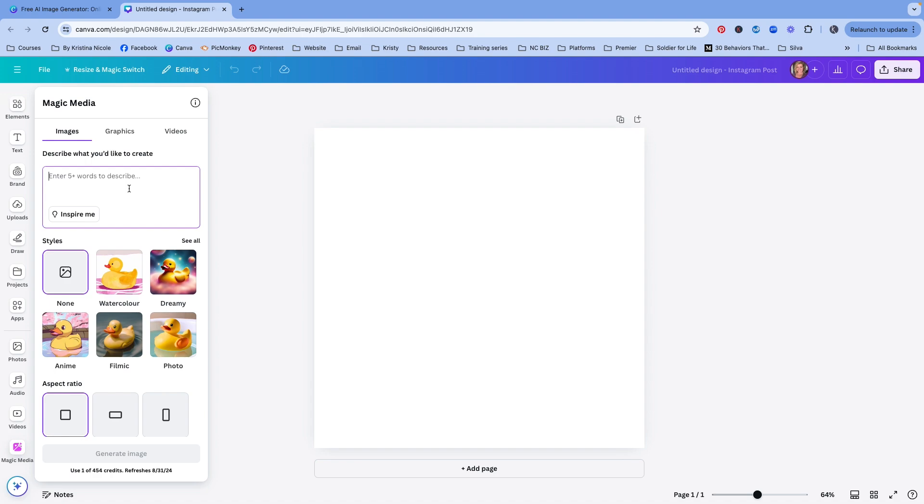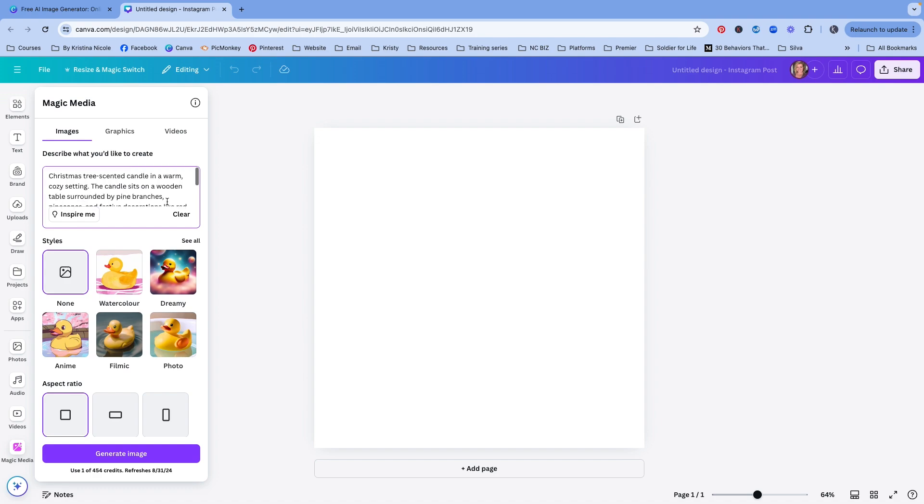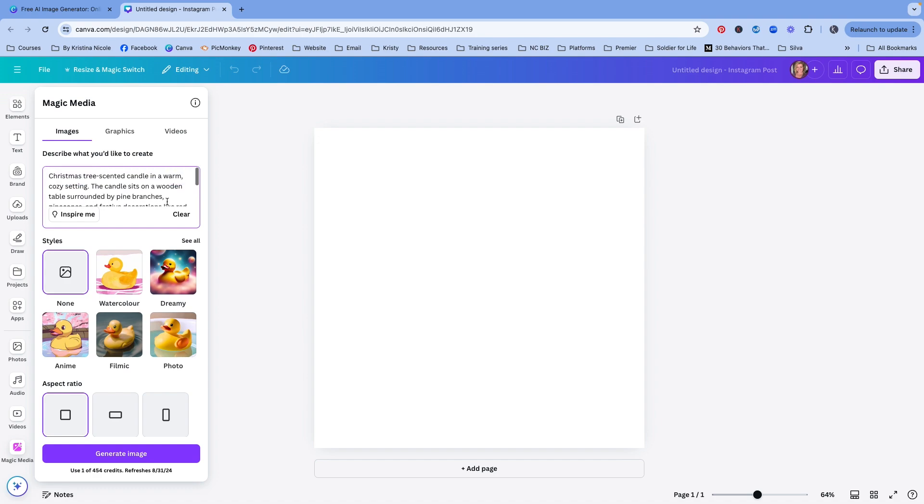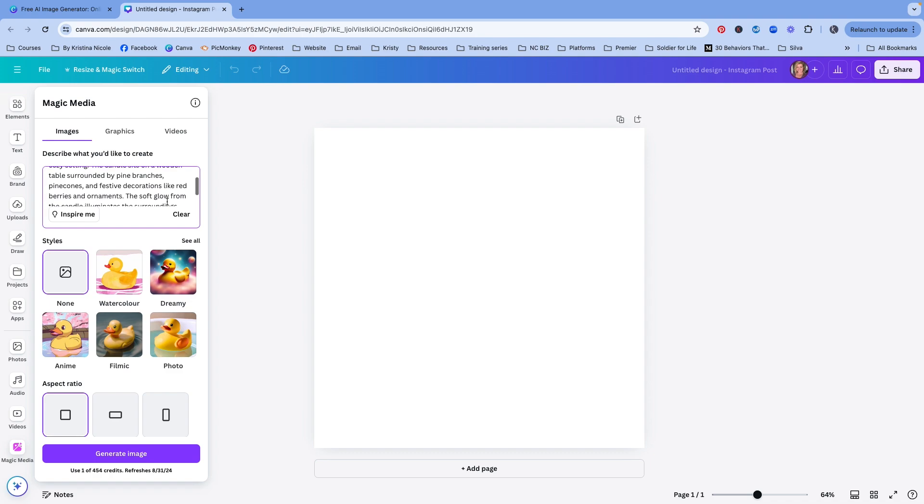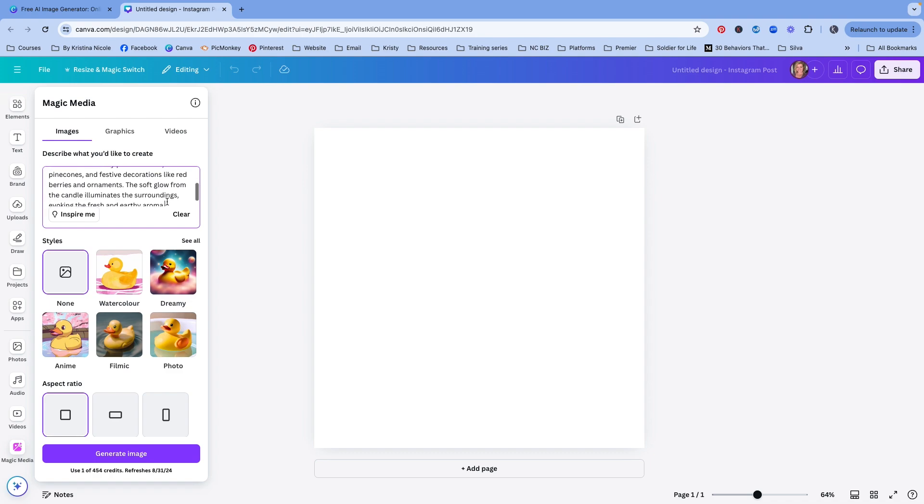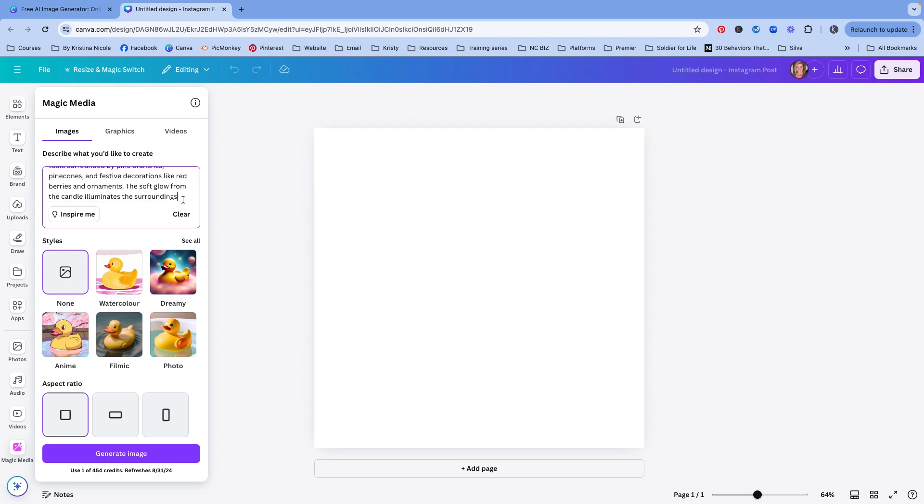Okay. Let's do one more. Let's say I sell a Christmas tree scented candle. Let's drop this in here. A Christmas tree scented candle in a warm, cozy setting. Candle sits on a wooden table surrounded by pine branches, pine cones, and festive decorations like red berries and ornaments. Soft glow from the candle illuminates the surroundings. Let's just go with that.